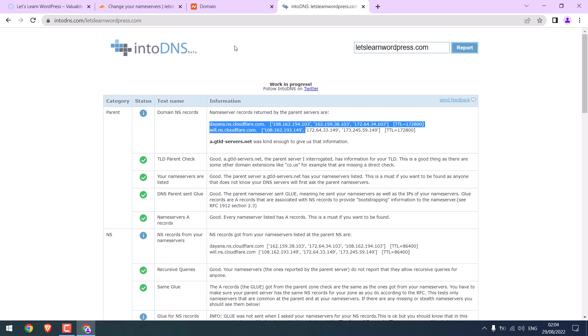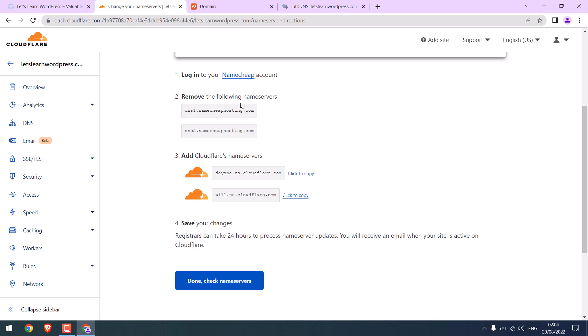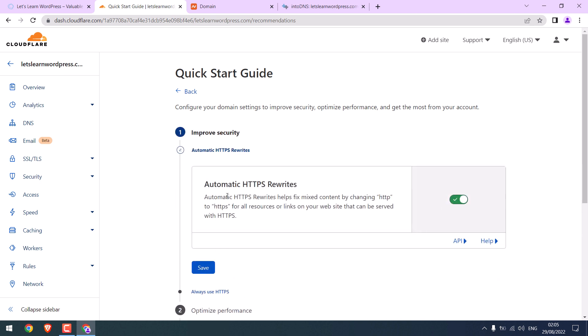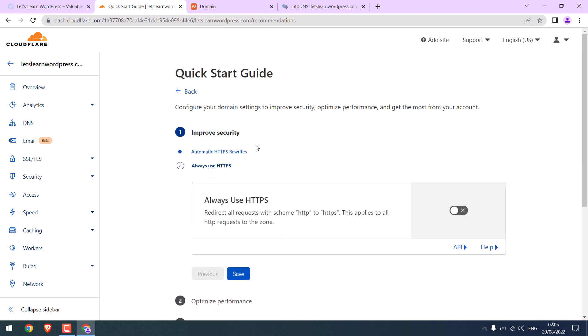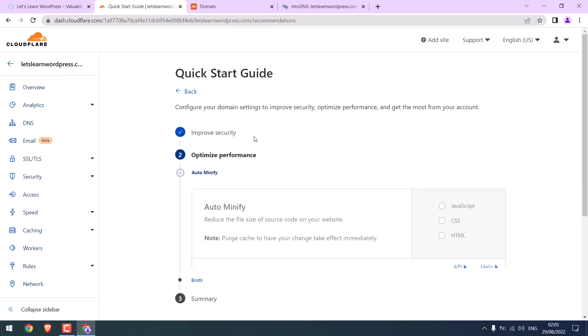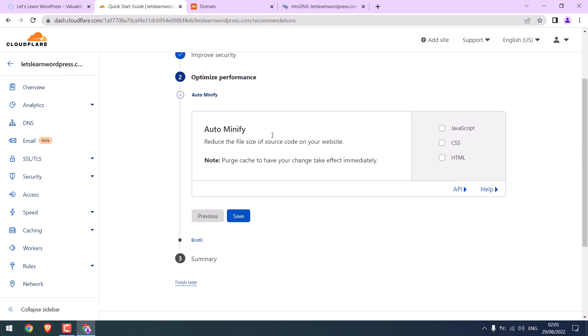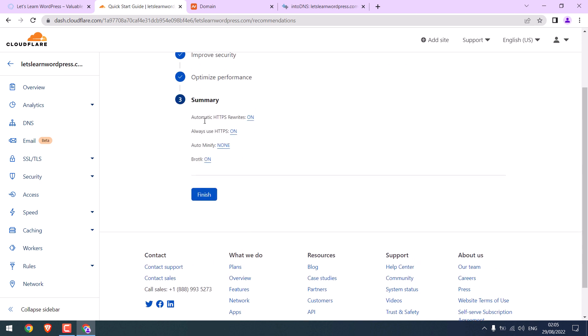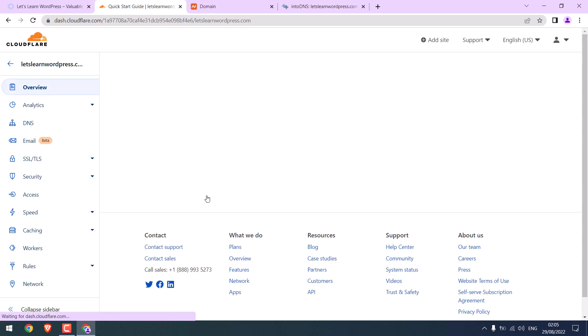Go back to Cloudflare. Click on Done and check name servers. You can finish later or click Get Started. Automatic HTTPS Rewrites is on, save. Always use HTTPS, turn on and save. I will just leave this and save it. Leave this to default and save. All done. Click on Finish.